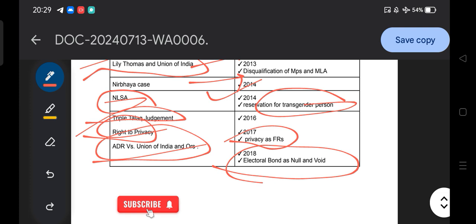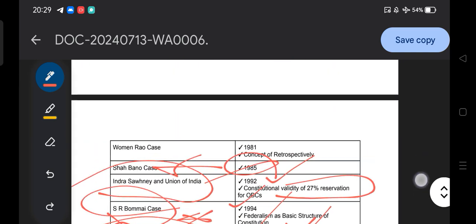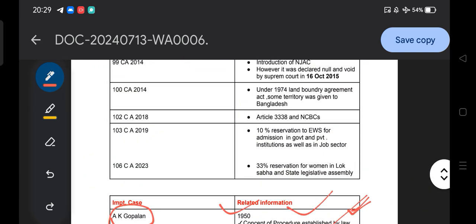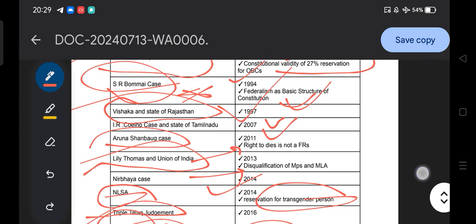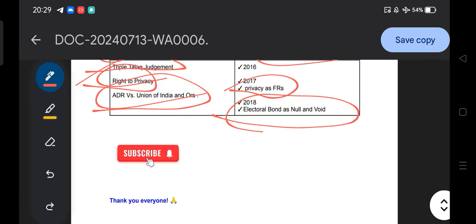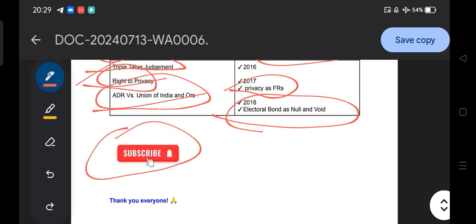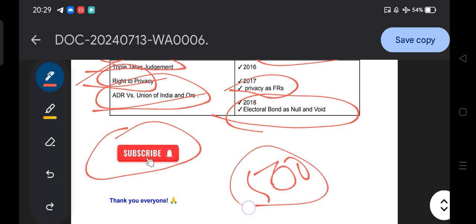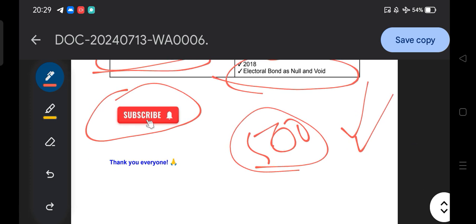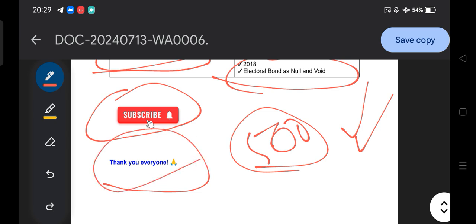That is how we have discussed judicial cases and related information. I hope this session is very important, informative, and valuable to you. If you like this content, please subscribe and share with your friends. I have a target of 500 subscribers this month — if you share with even one friend, it will help me achieve this target and in turn help you crack your examination. Thank you everyone for being part of this lesson.